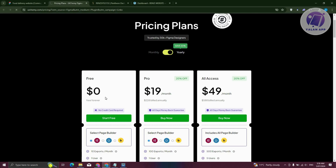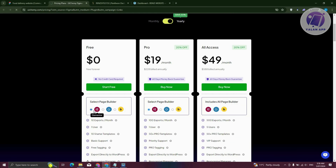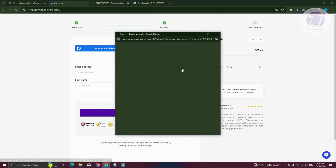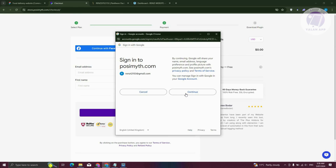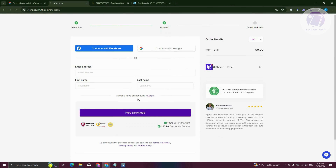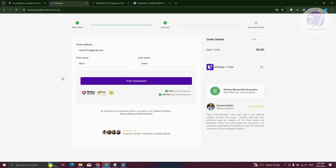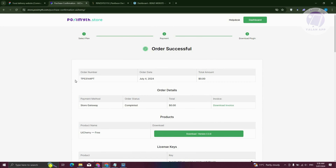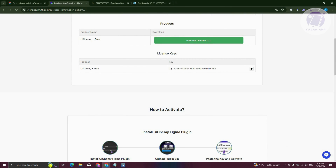From here, choose the Start Free or free version, and make sure that Elementor is selected. What we need to do next is download it for free. You can choose Continue with Google, Continue with Facebook, or manually create your account. I'm going to continue with my Google account and click Continue to finish setting up. Once the account is set up, click on Free Download to get our free key. Let's copy that key.